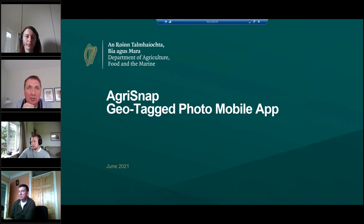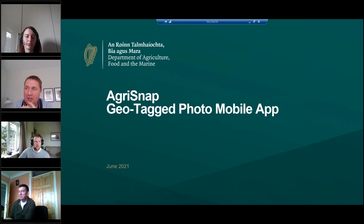They have facilitated us by advancing some development features to allow AgriSnap to be used for REAP. This wasn't part of the development plan at the start of the year, so thanks to them for helping us out here.